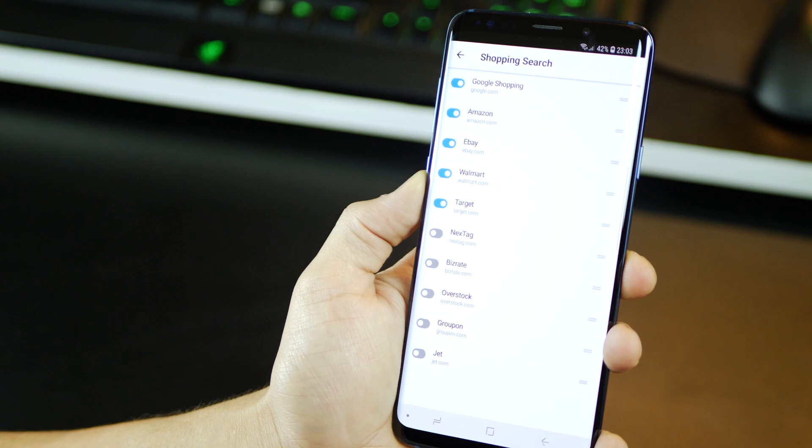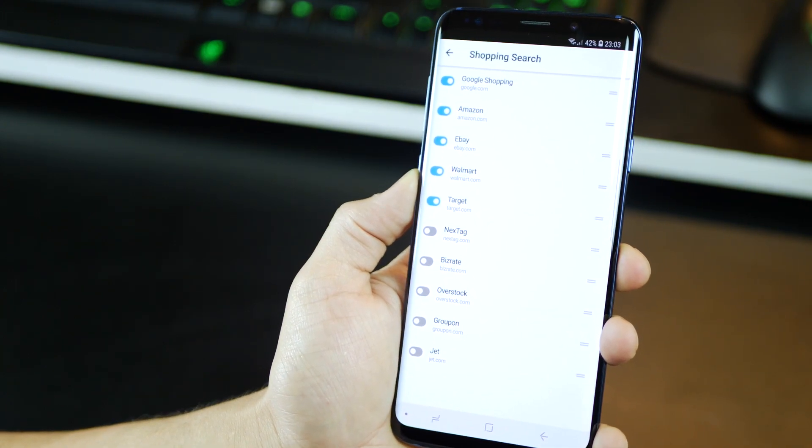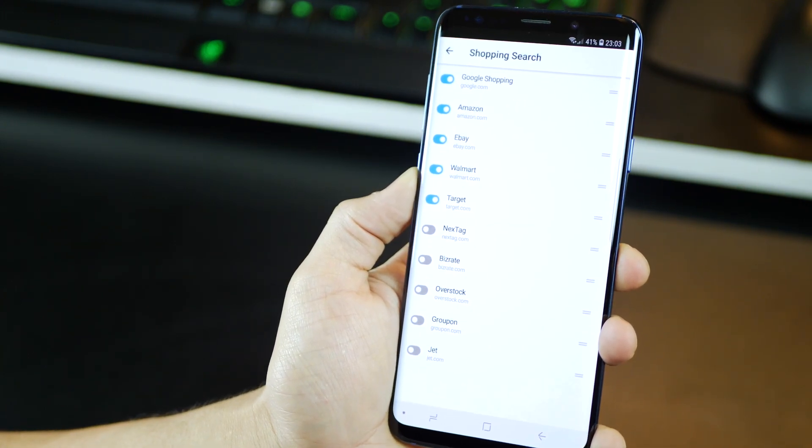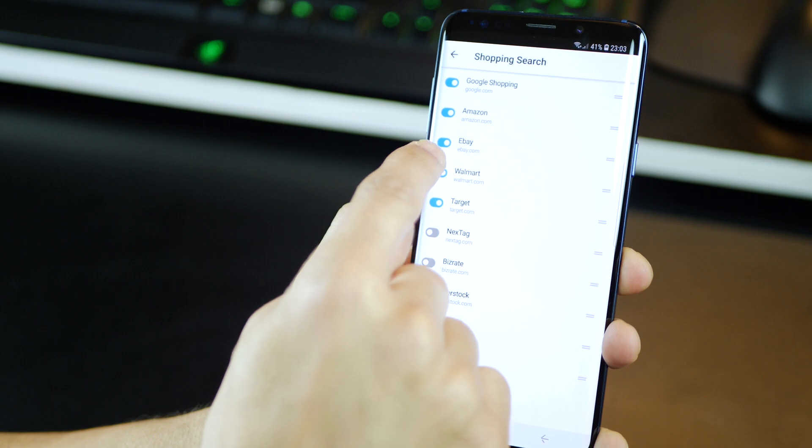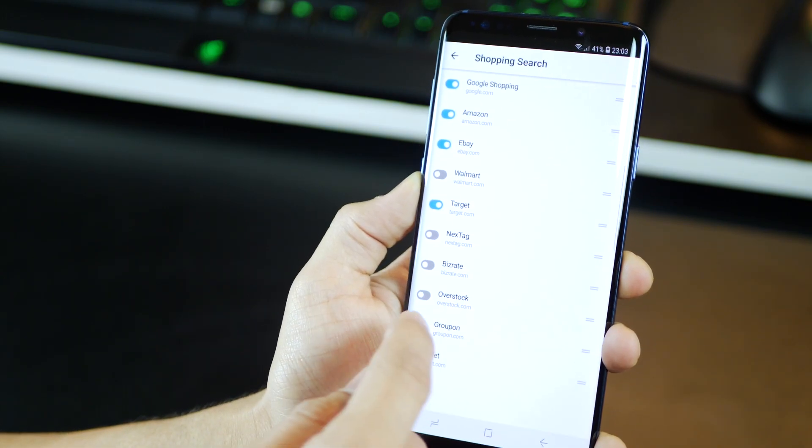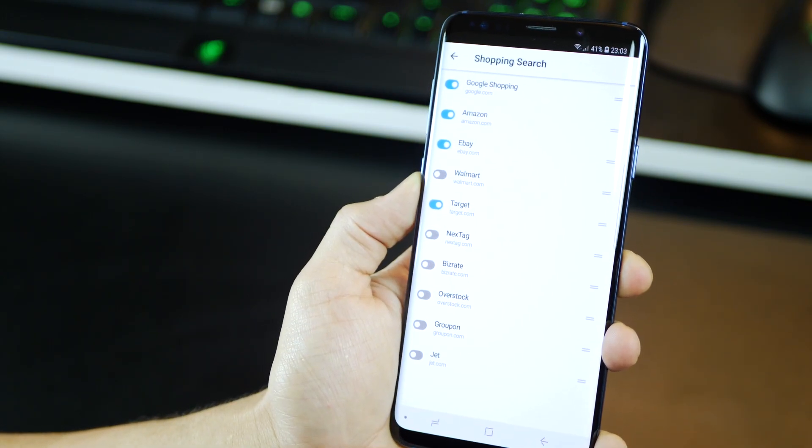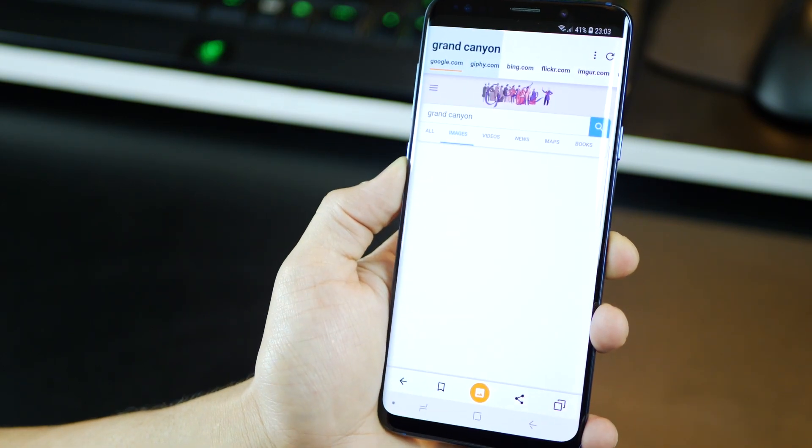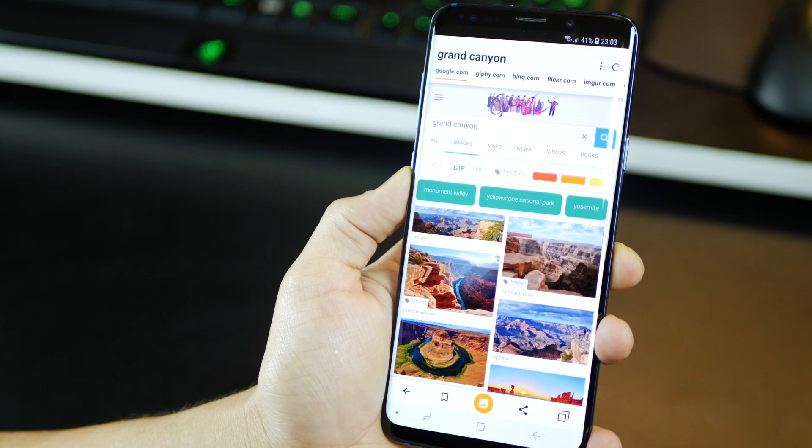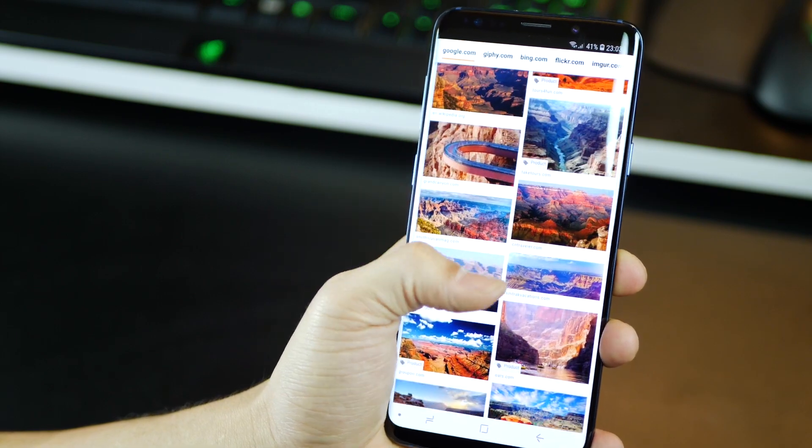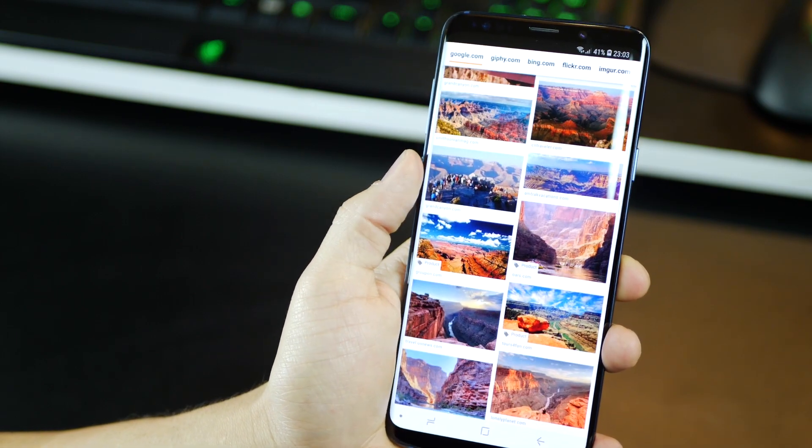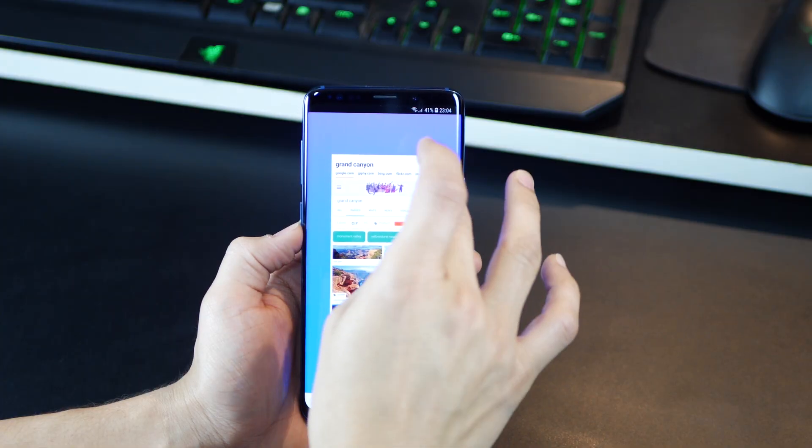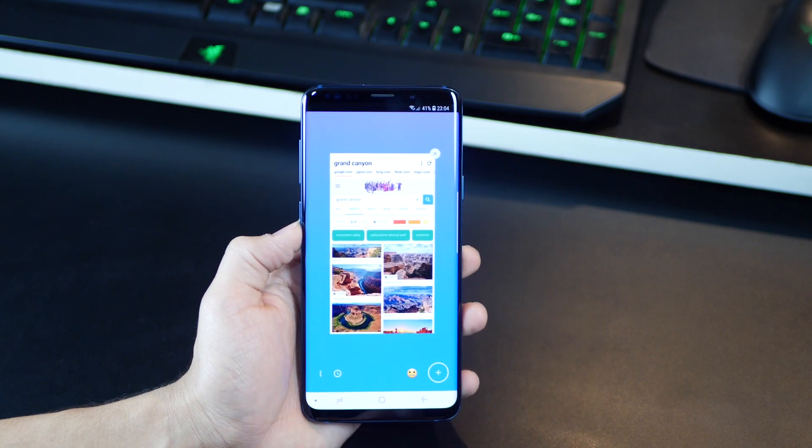You can customize those. So you could go into settings, and you can ensure that only the ones that you prefer are searched, and the other ones are just off. So if you don't want Walmart, you could just switch it off and leave it at that. You can also do image searches. So for example, I searched for Grand Canyon, and it's going to give you image results from a lot of sources, top image websites.